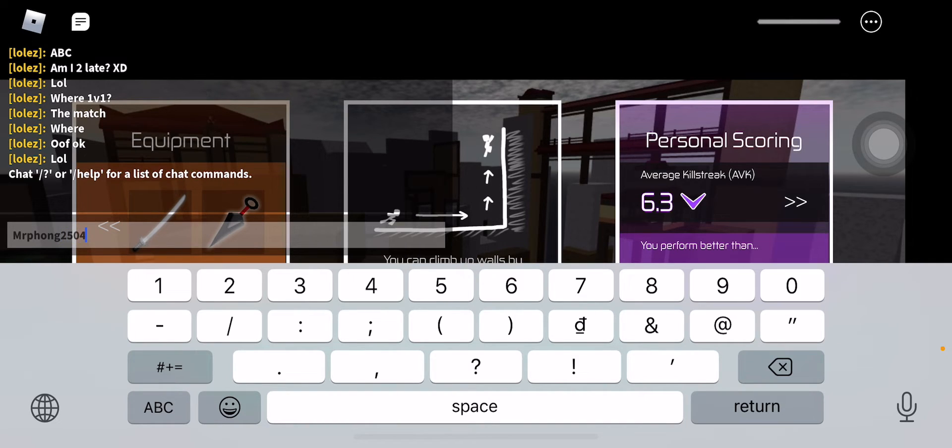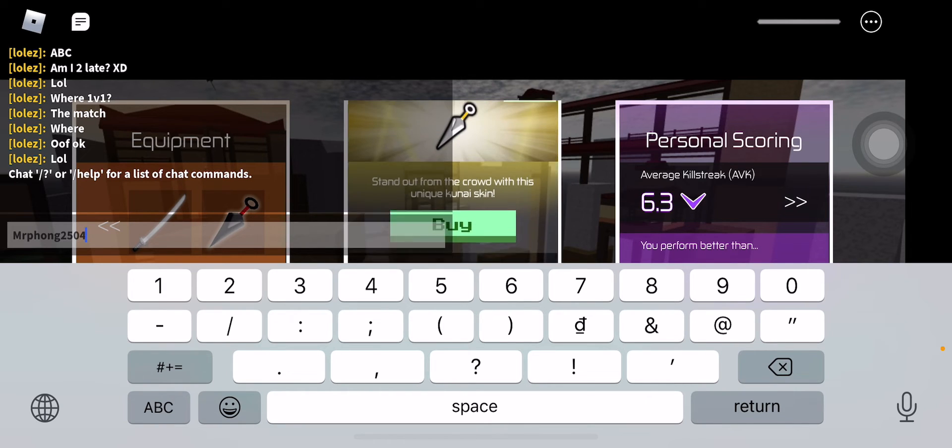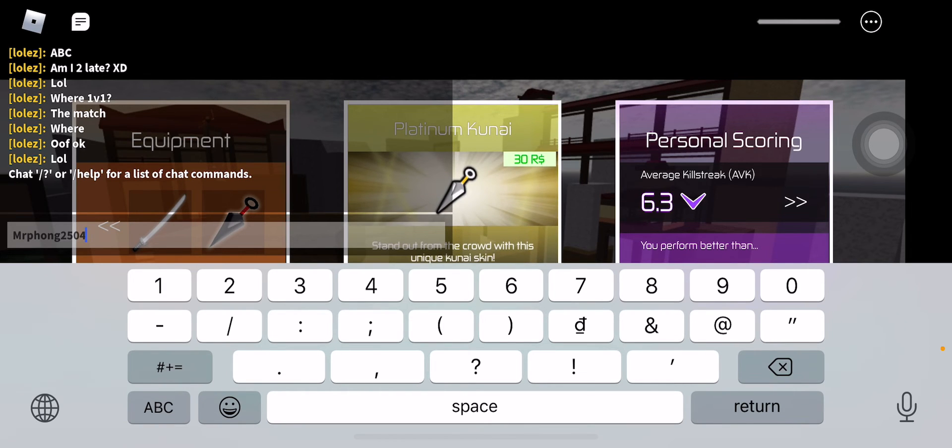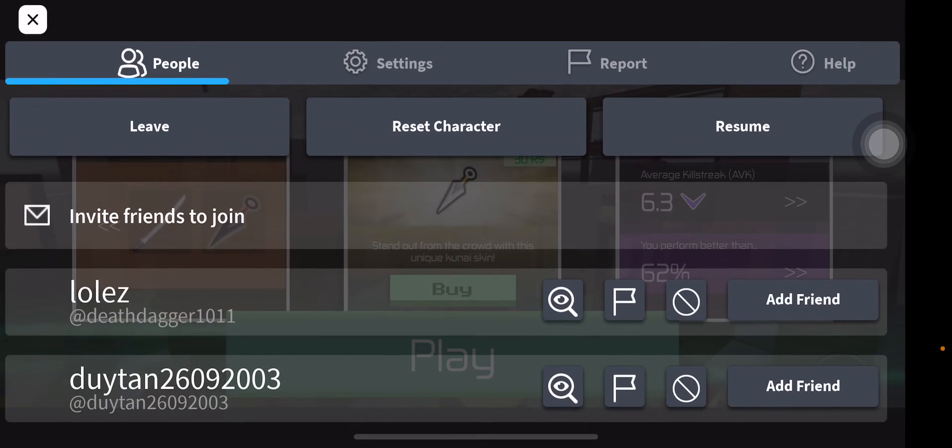That's my username right here. You can add me if you want. Goodbye, bye bye, thank you.